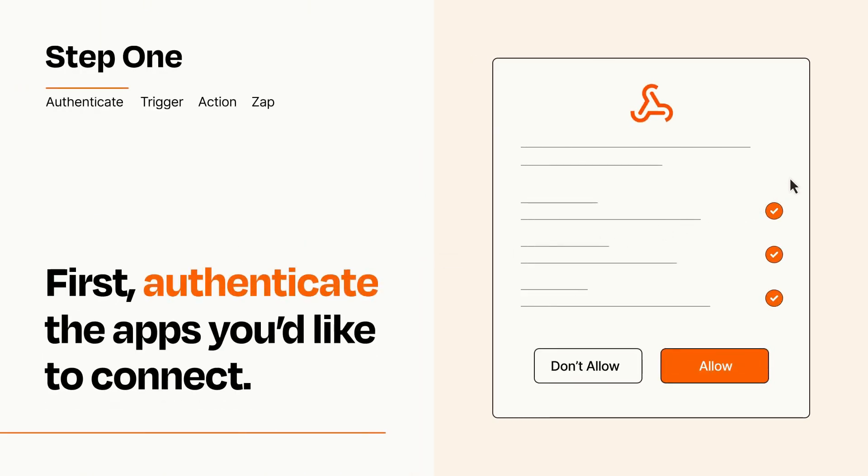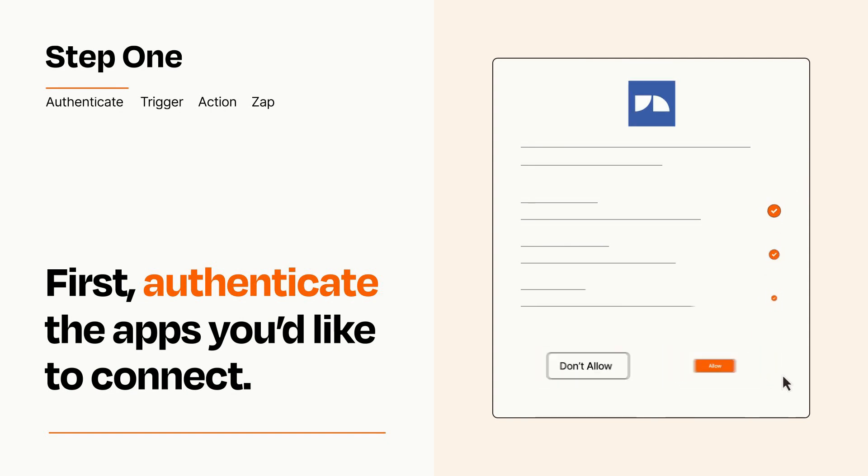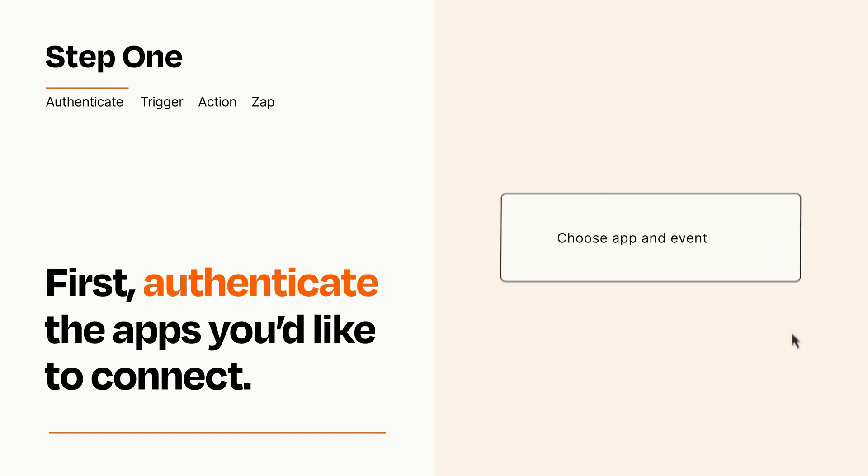To get started, you'll just need to authenticate your apps, which takes just a few seconds. Zapier meets industry standards for encryption when connecting with each of your apps.